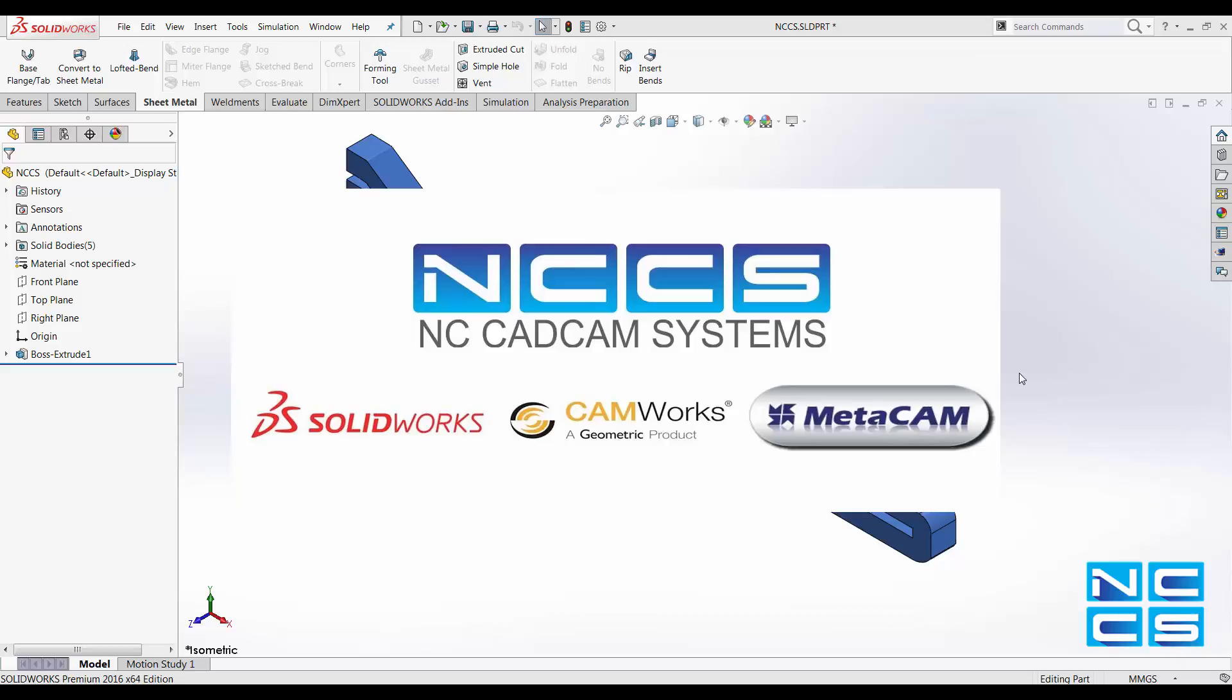Welcome to another SolidWorks video by NCCS, your SolidWorks provider.